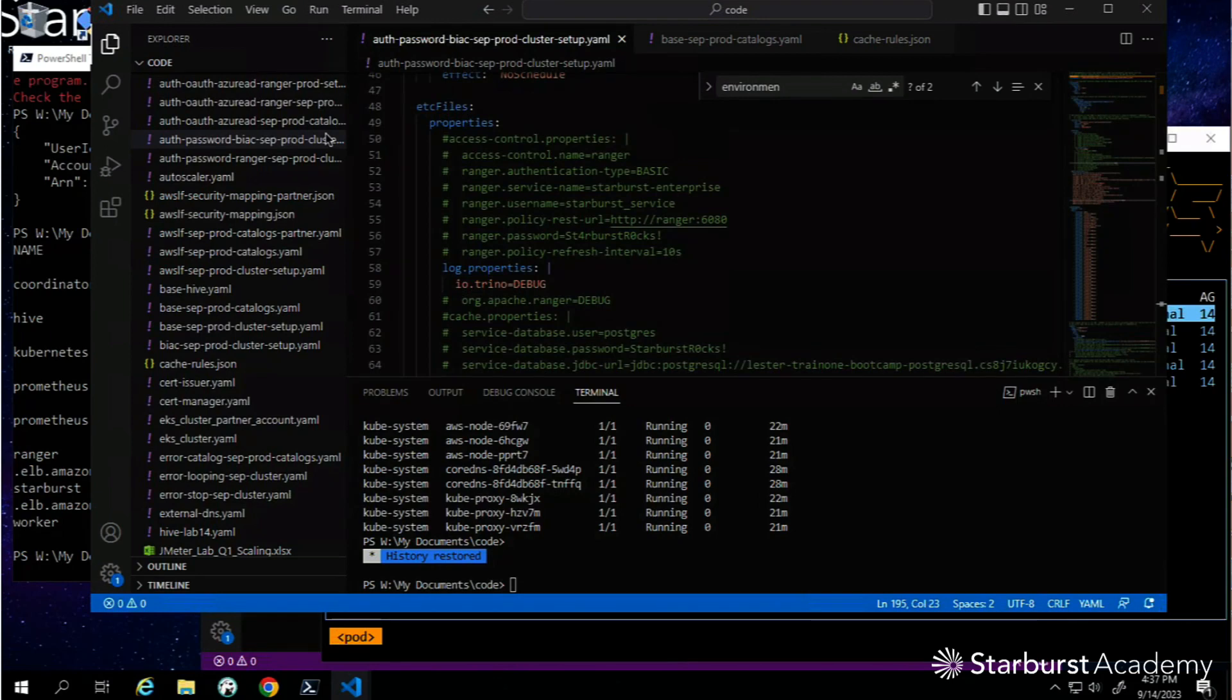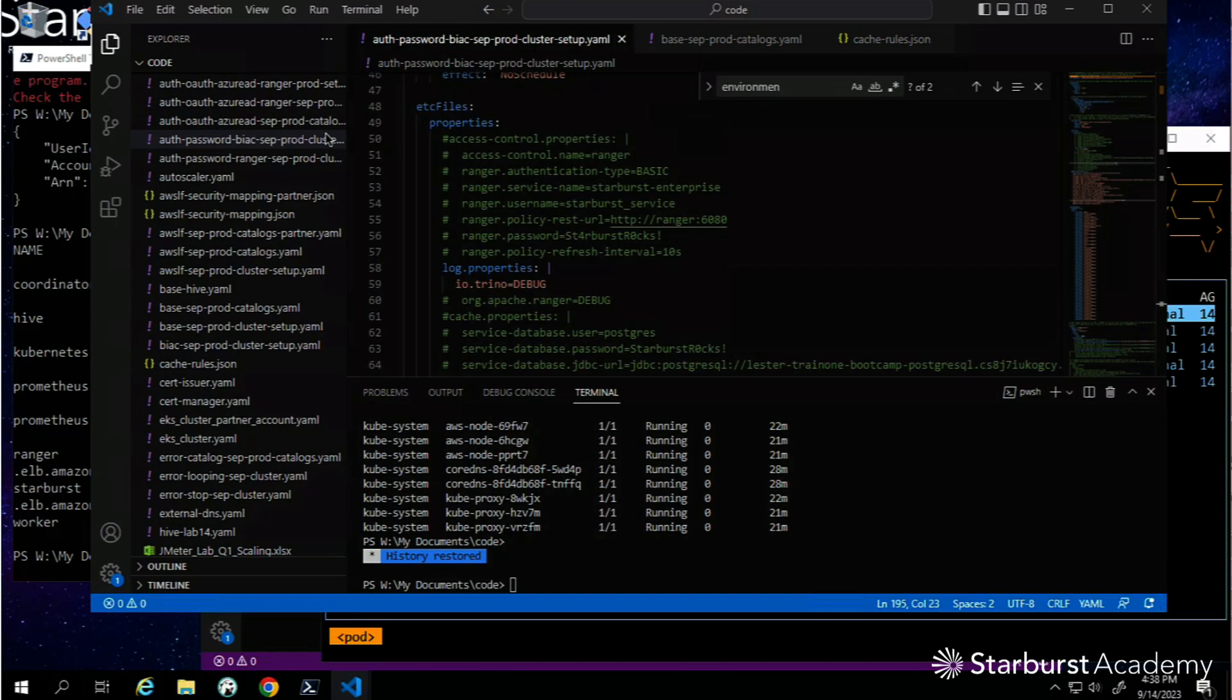Hey, it's Lester Martin again from Starburst Academy. A few moments ago, we talked about the caching services, materialized views, and table scan redirections. We went in the UI and made sure we had a role with enough permissions to enable all this to do its job.